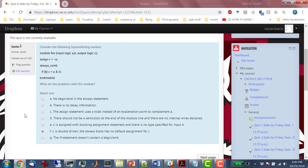Let's get started. I'll go over the quiz briefly. The first question asks about a SystemVerilog module and what problems it has. In this case, the problem is the assign statement and the always statement — both of them are setting the output C. You can't have that.